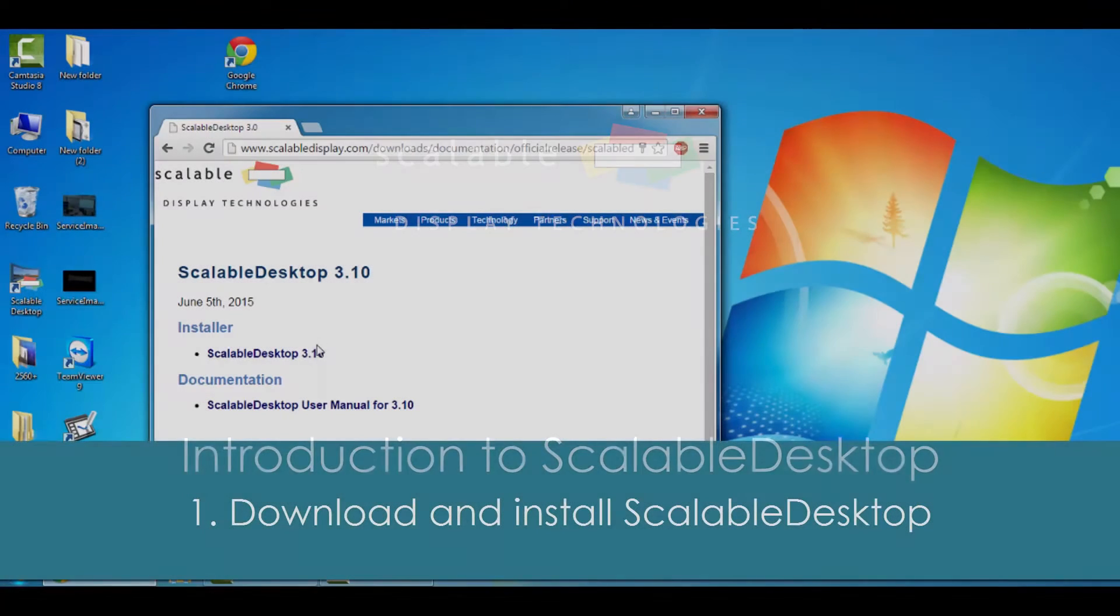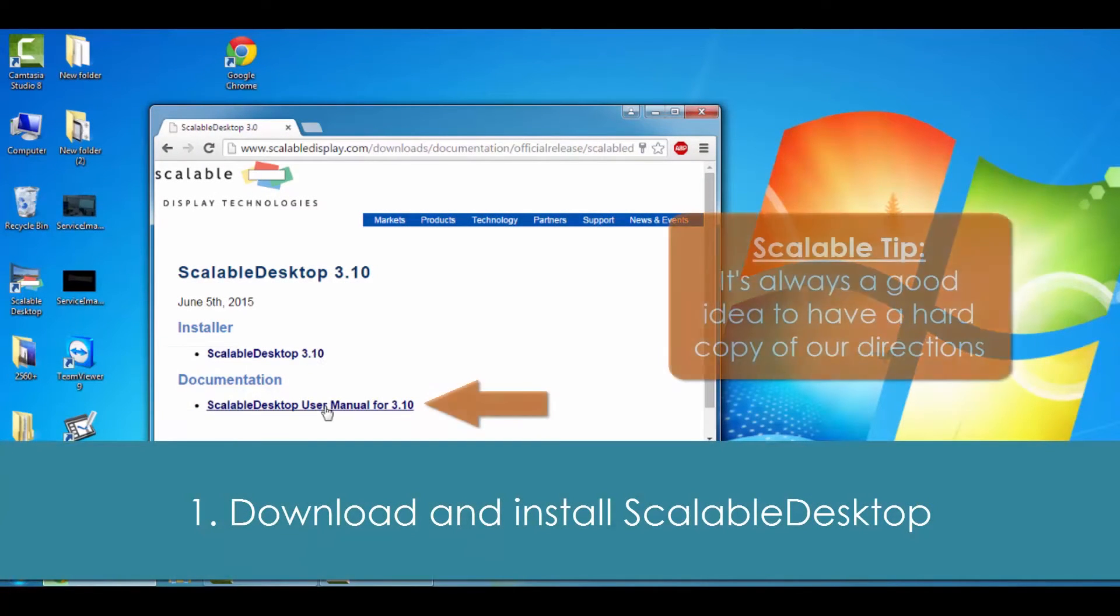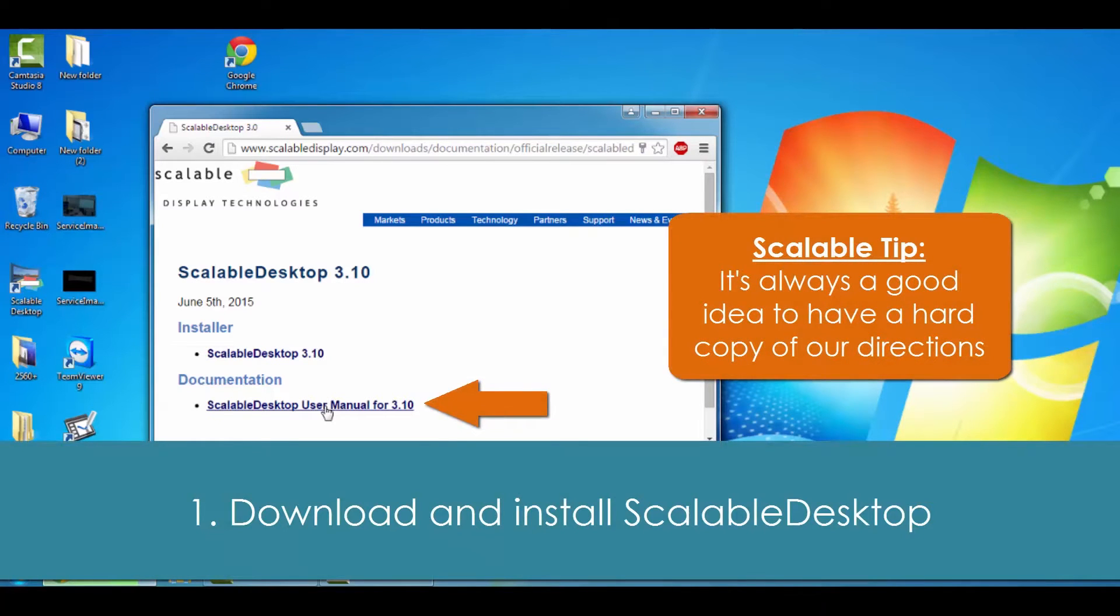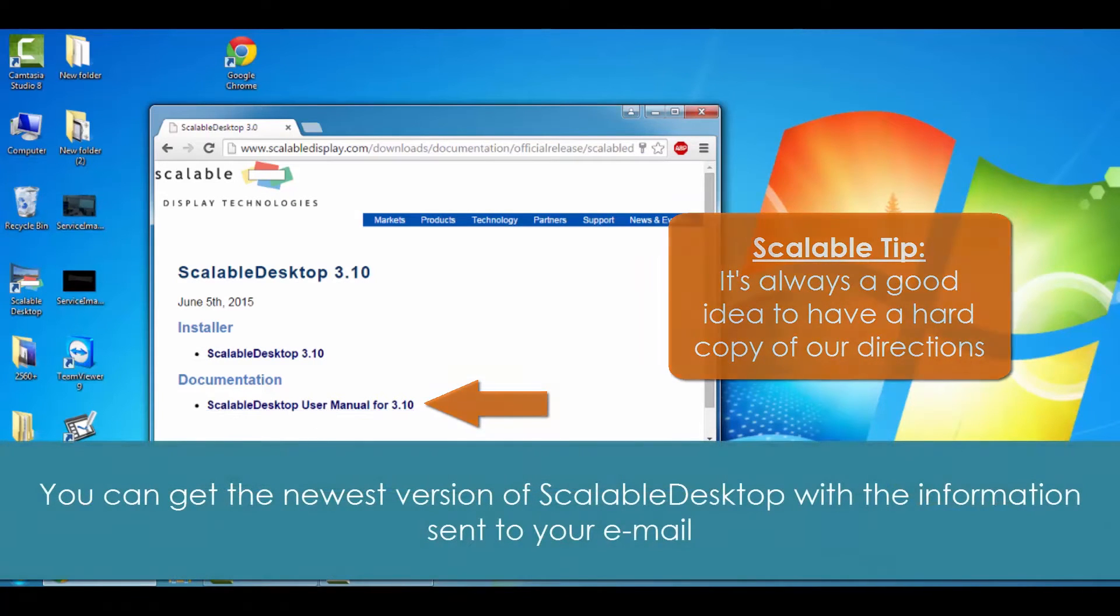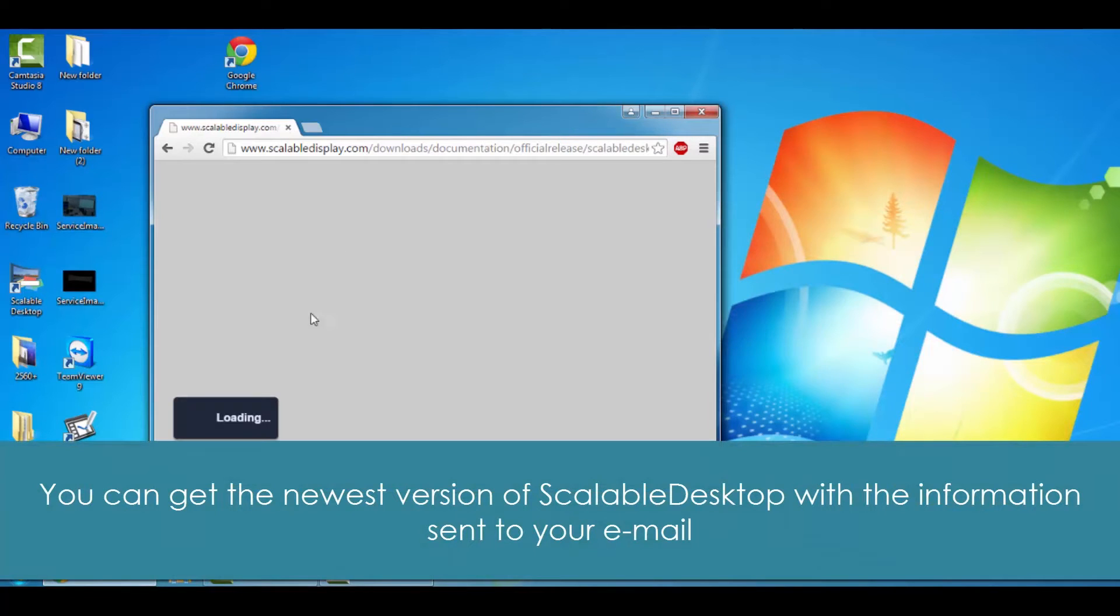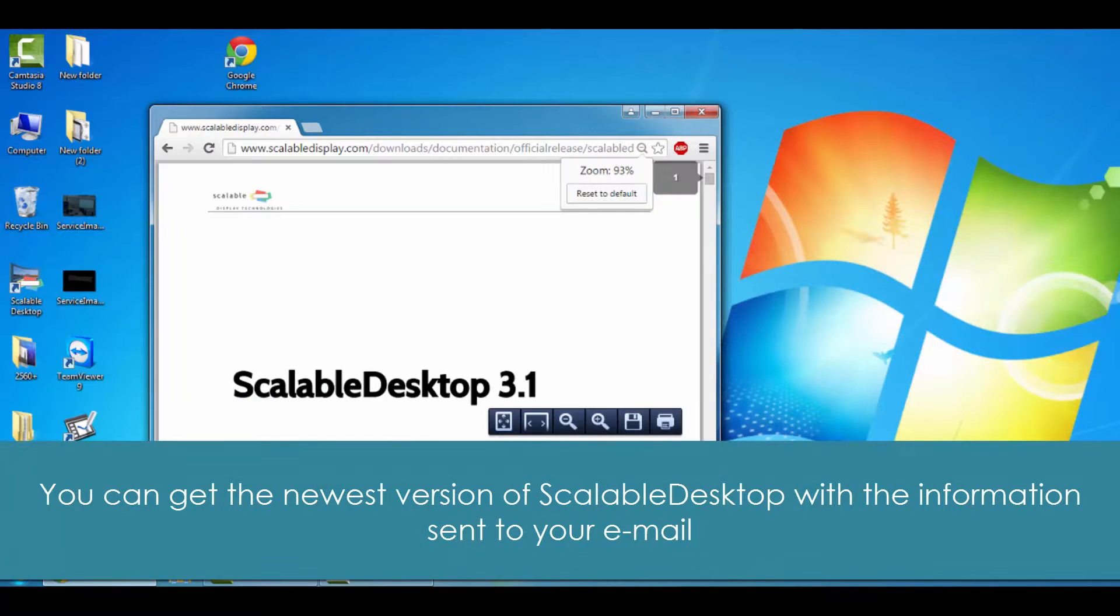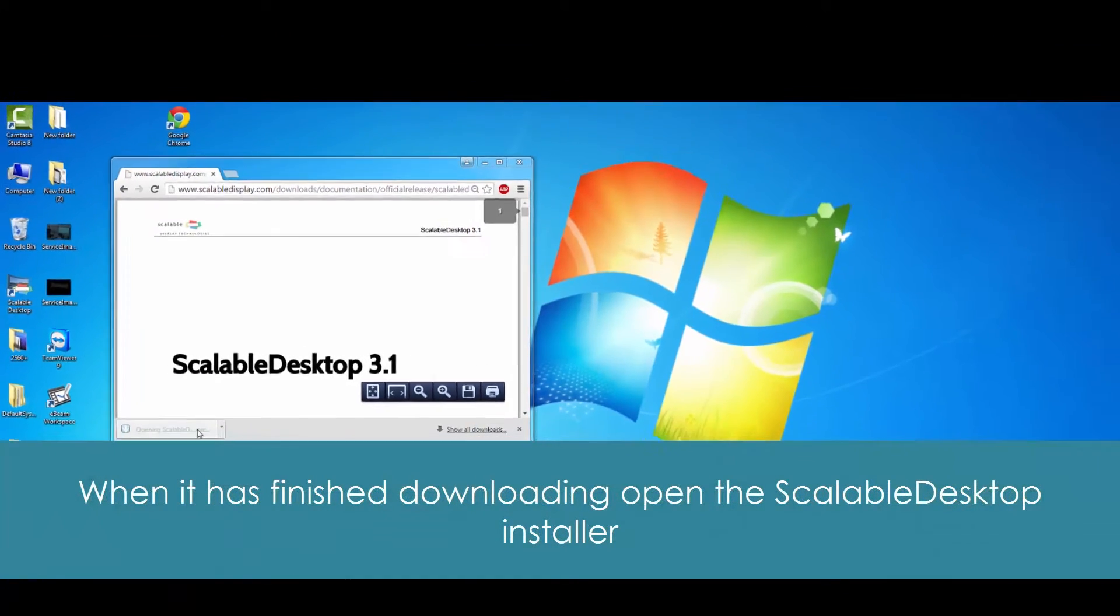Welcome to your introduction to Scalable Desktop. First, we're going to download and install Scalable Desktop 3.1 as well as download and save a copy of the user manual. That way you'll have one handy and have one on file in case you ever need it.